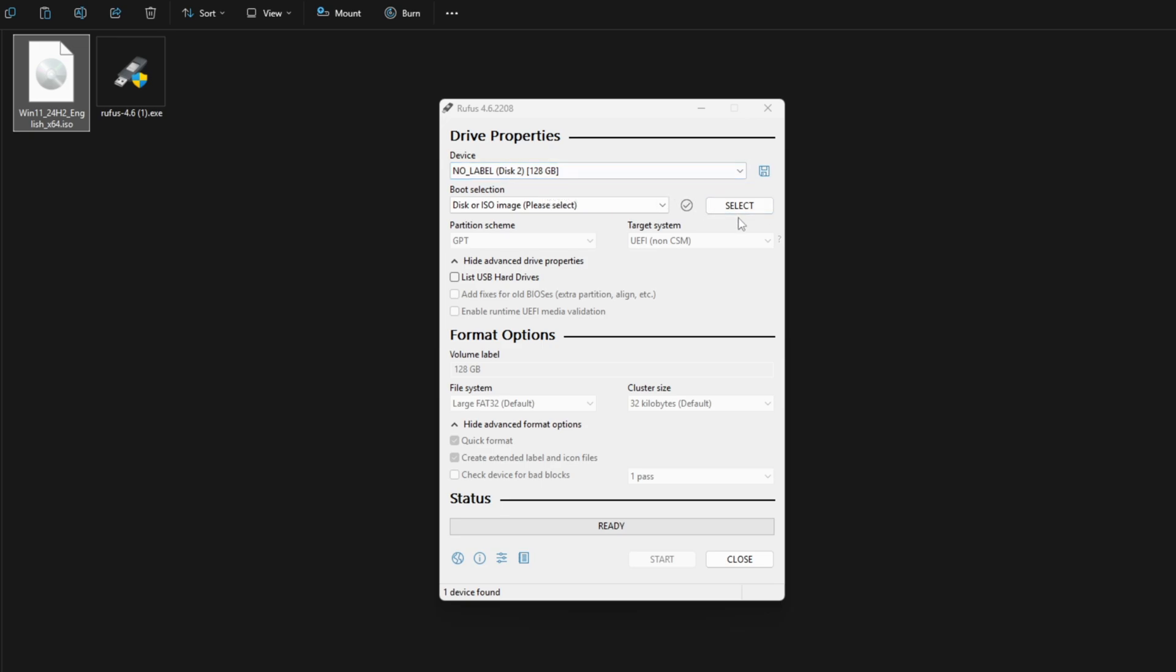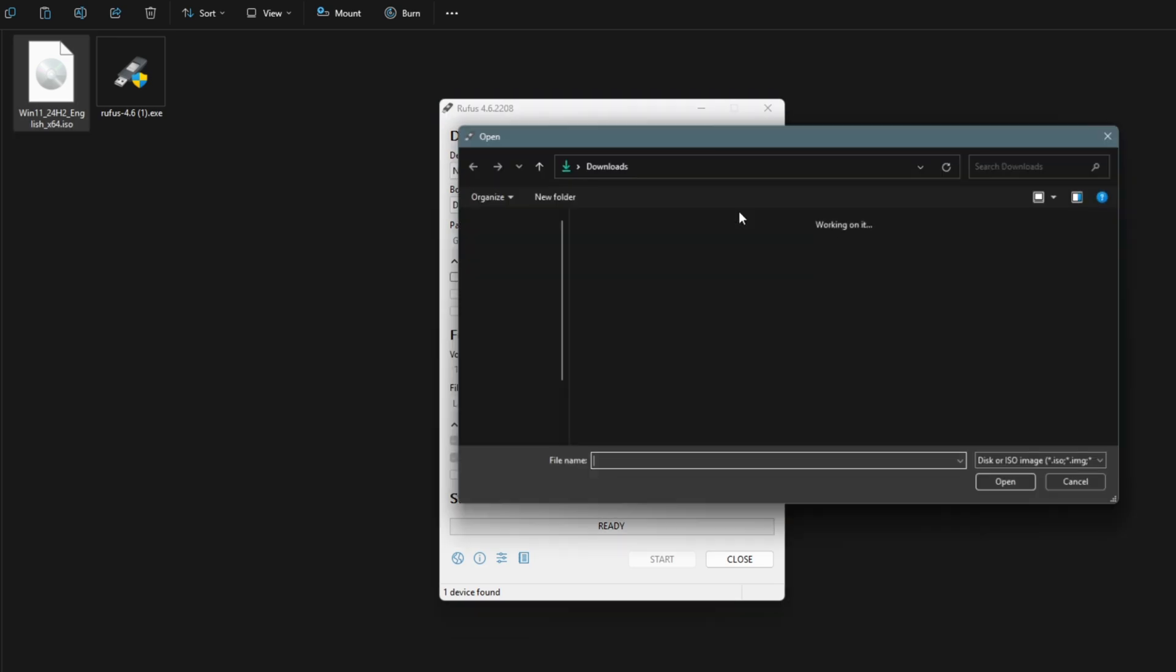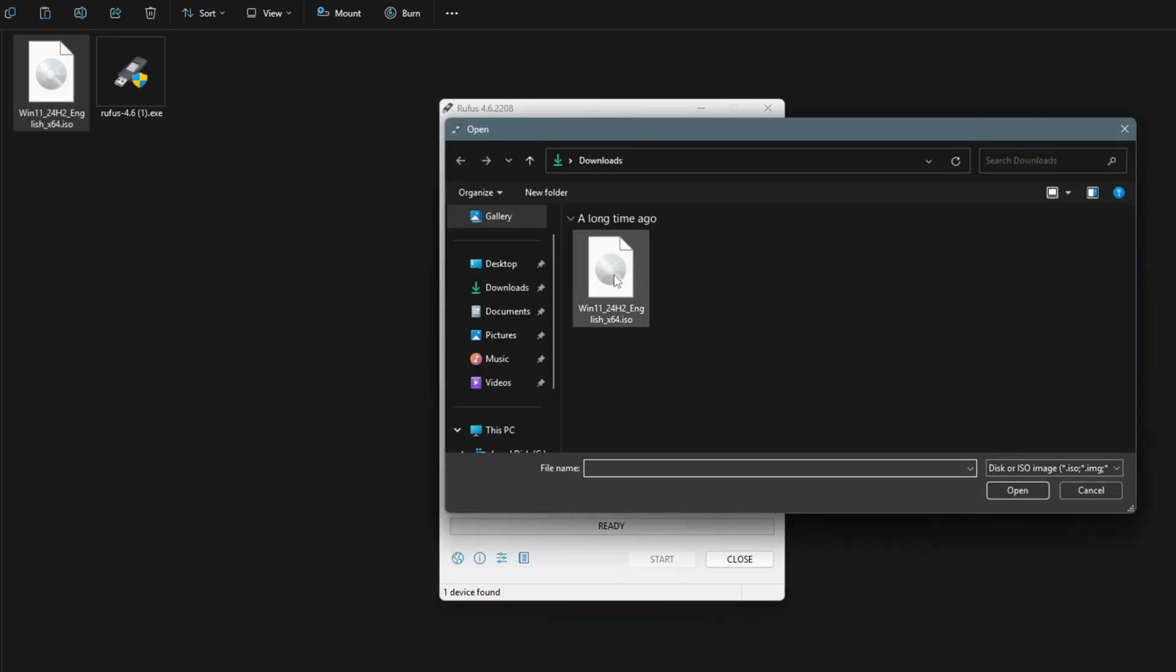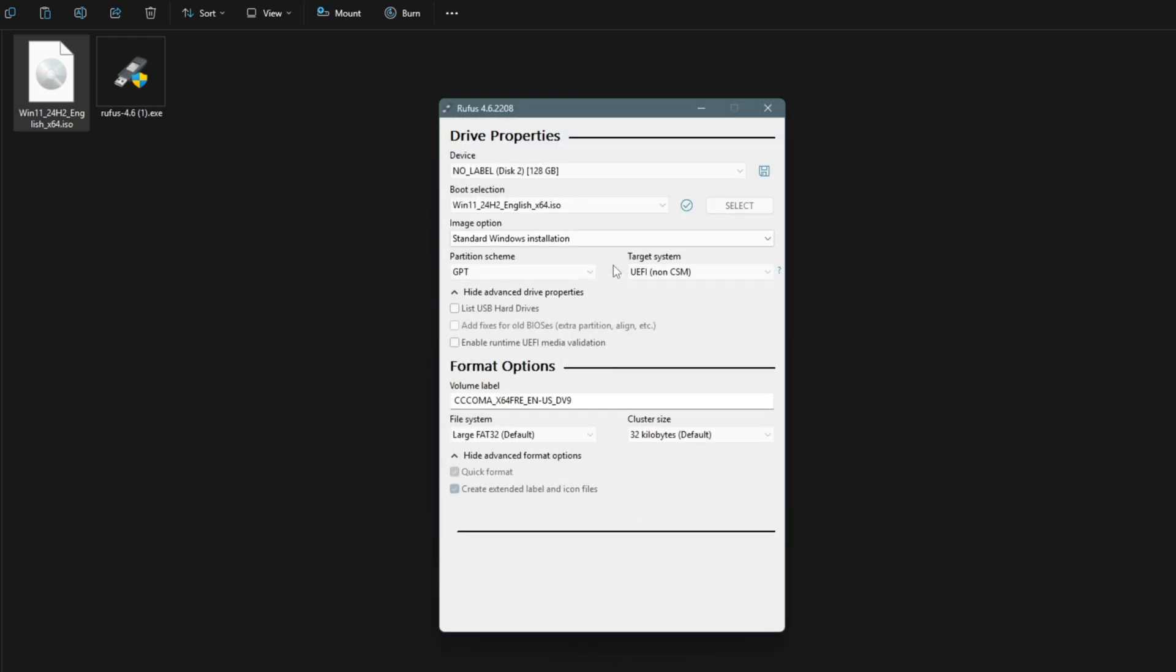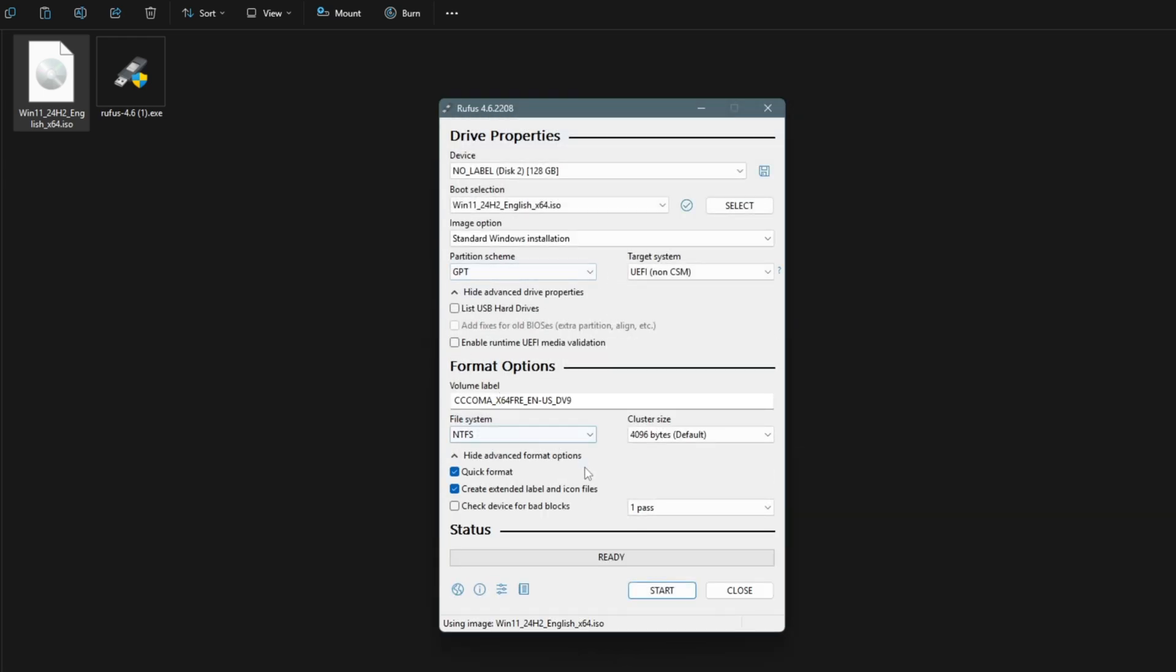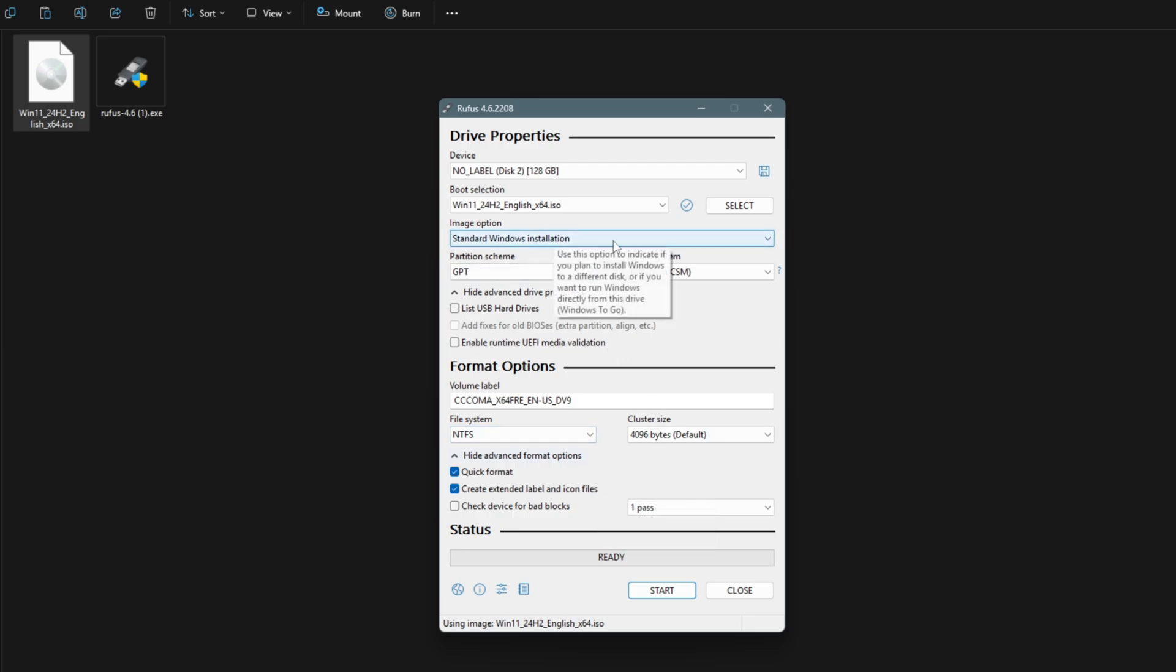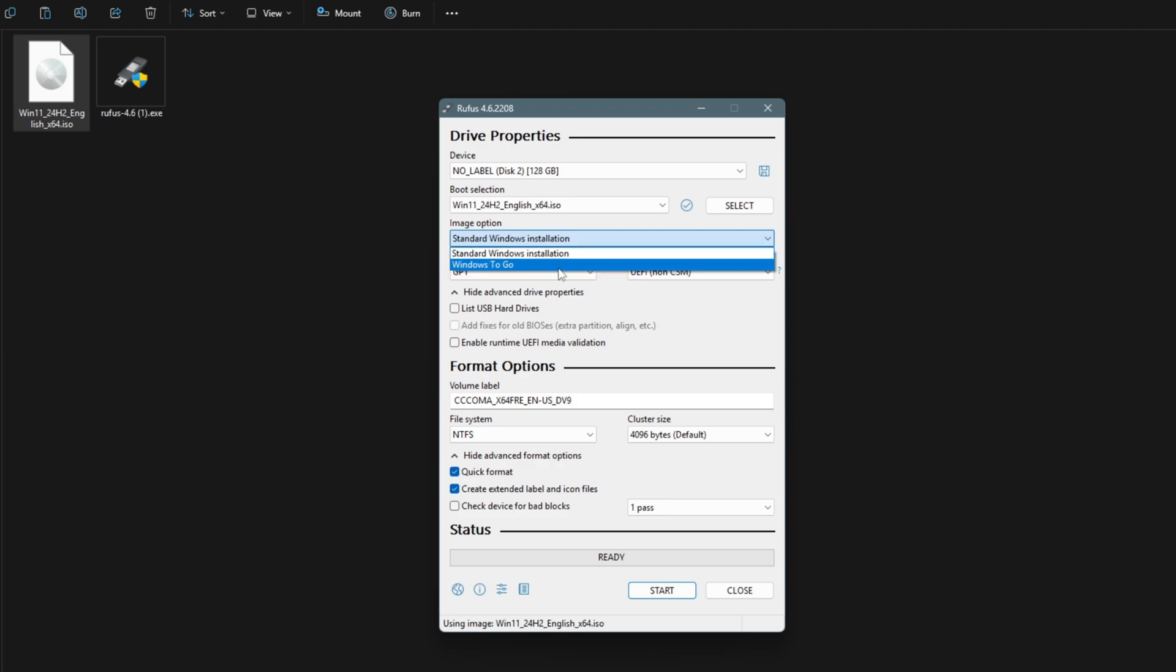Once downloaded, open Rufus. Plug in your USB drive, make sure it's at least 64 gig or larger. Click Select, then Browse, and choose the Windows 11 ISO you just downloaded.